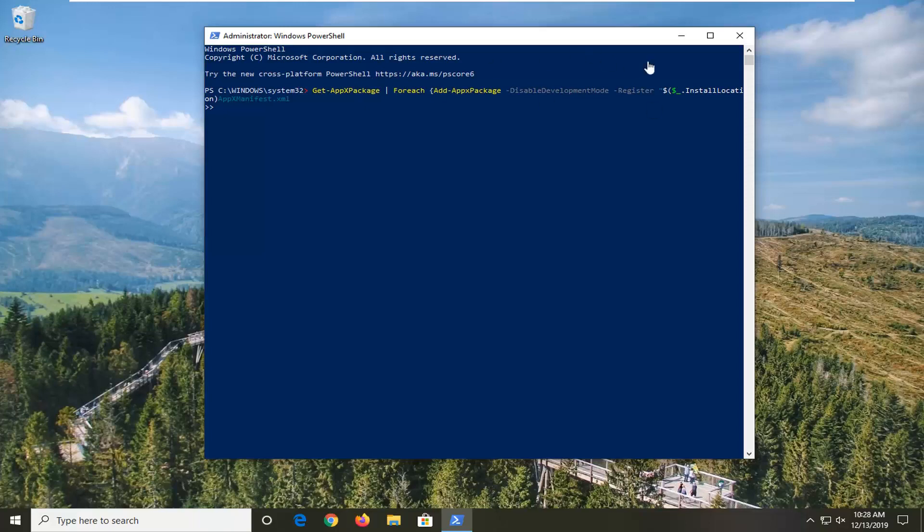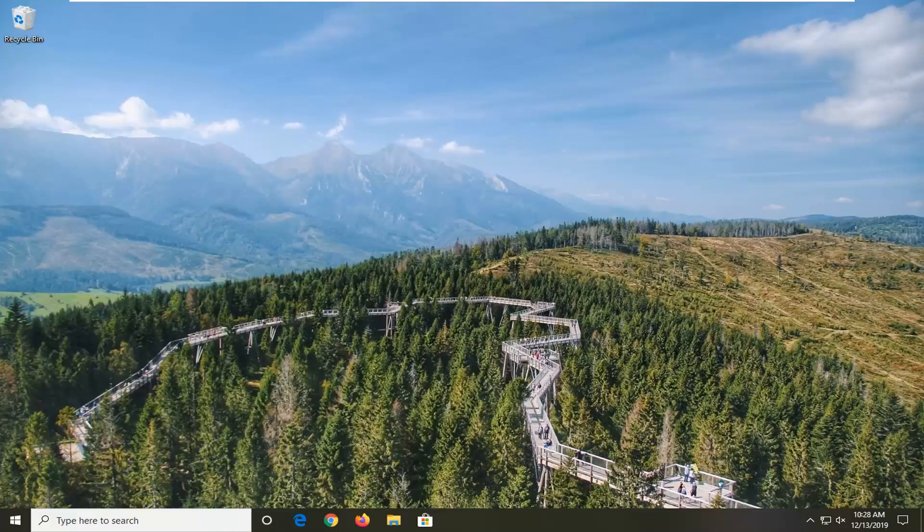Okay, so once that's done, just close out of here, restart your computer, and hopefully that should have been able to resolve your problem.